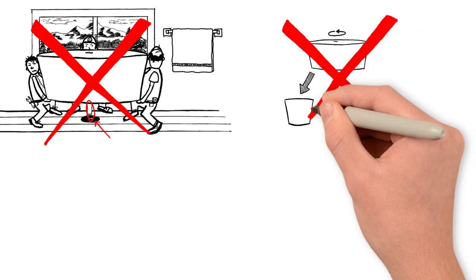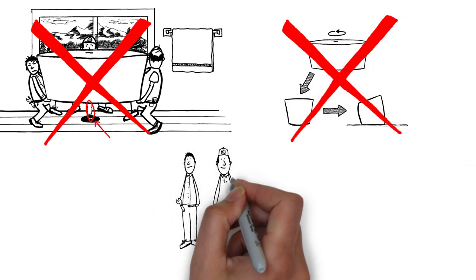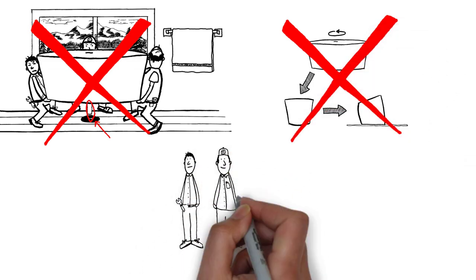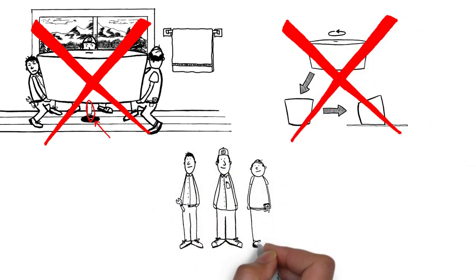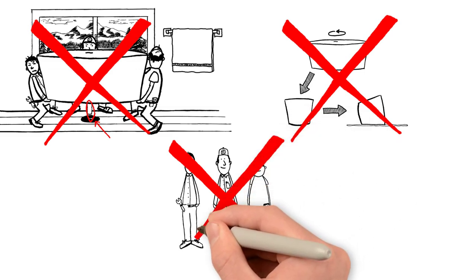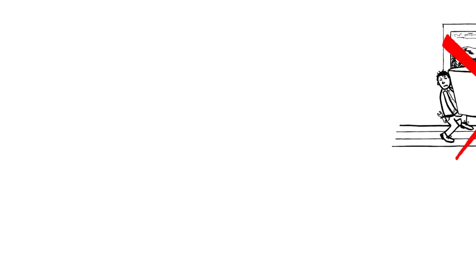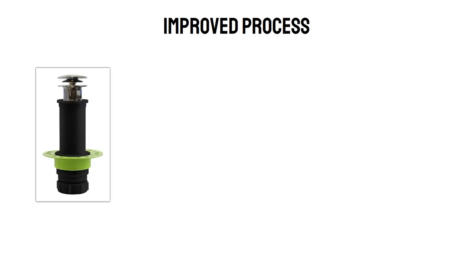No need to tilt the tub on its side to install the hardware. No need to recruit a small army for the lifting and dropping phase of the installation.